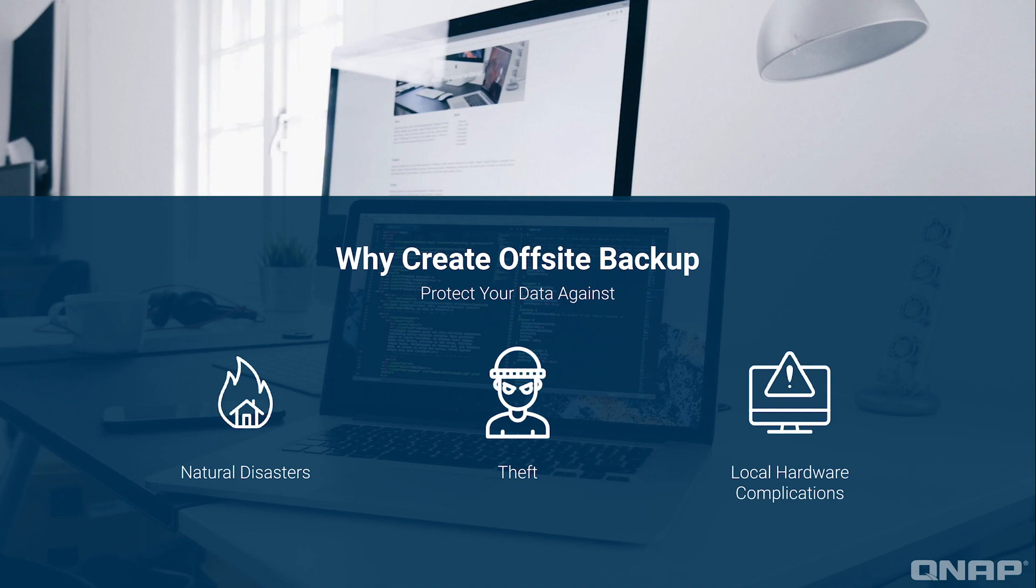Offsite backups are important in protecting your data against natural disasters such as fires or floods, protecting against theft, or any hardware issue that could possibly occur on your local server.